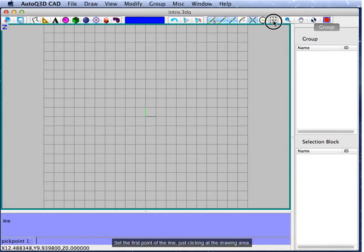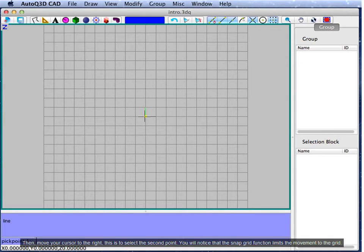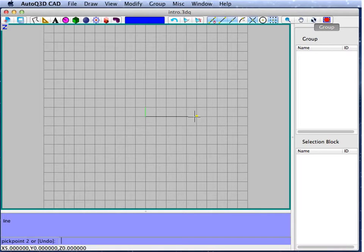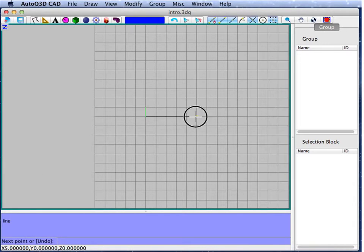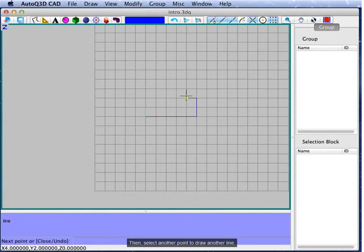Set the first point of the line just by clicking at the drawing area. Then, move your cursor to the right — this is to select the second point. You will notice that the snap grip function limits the movement to the grip. Then, select another point to draw another line.